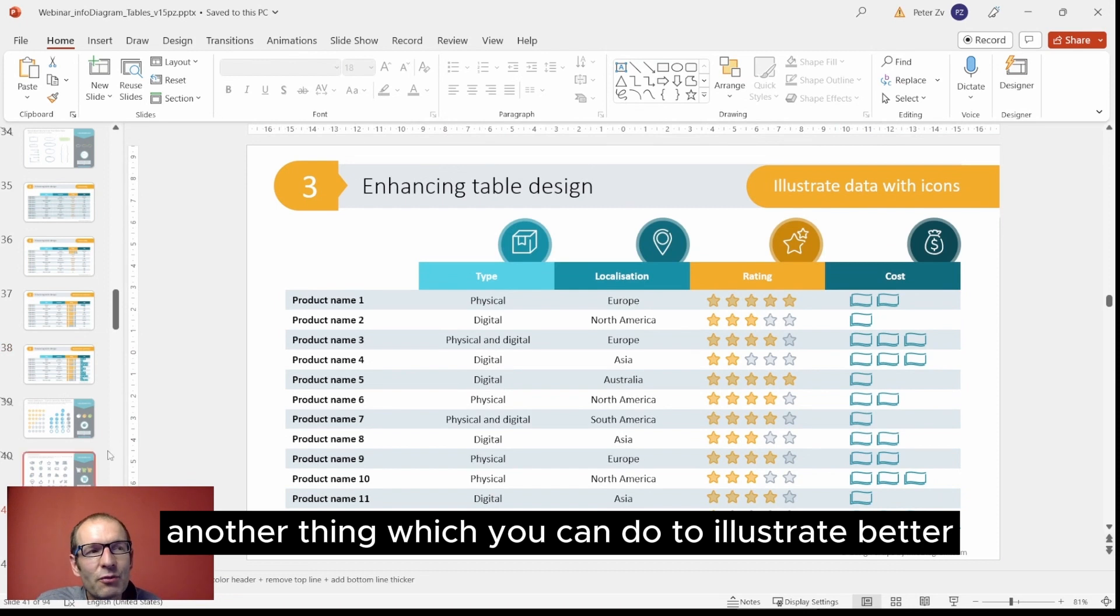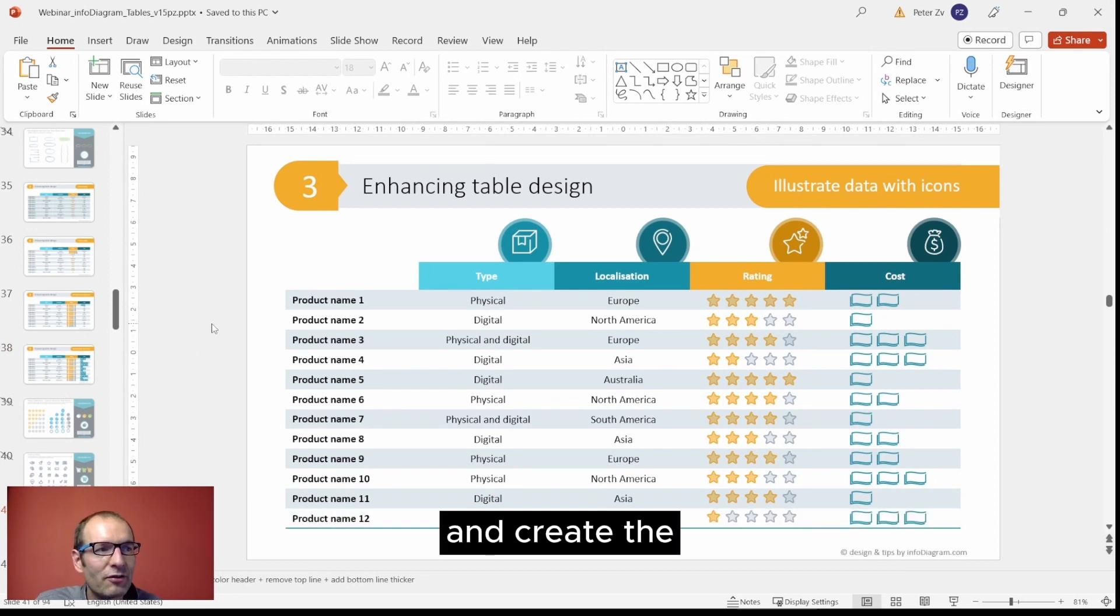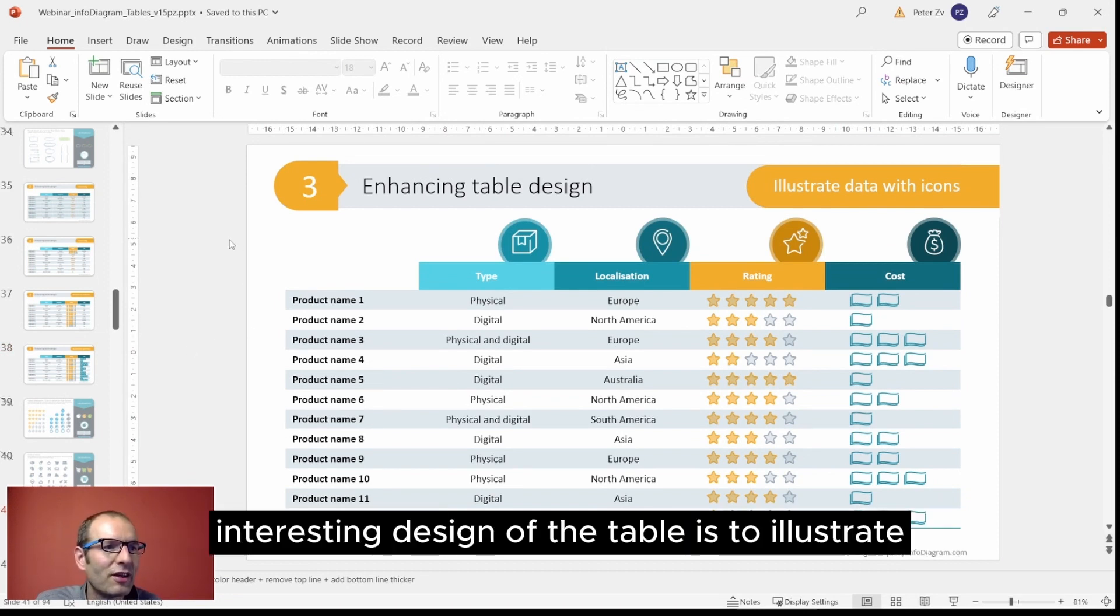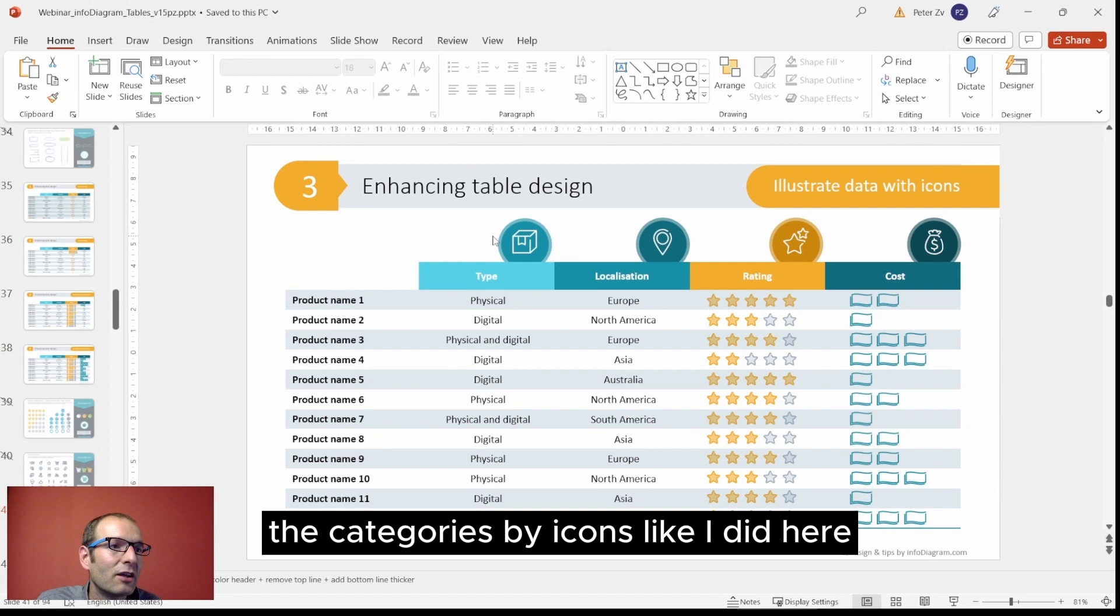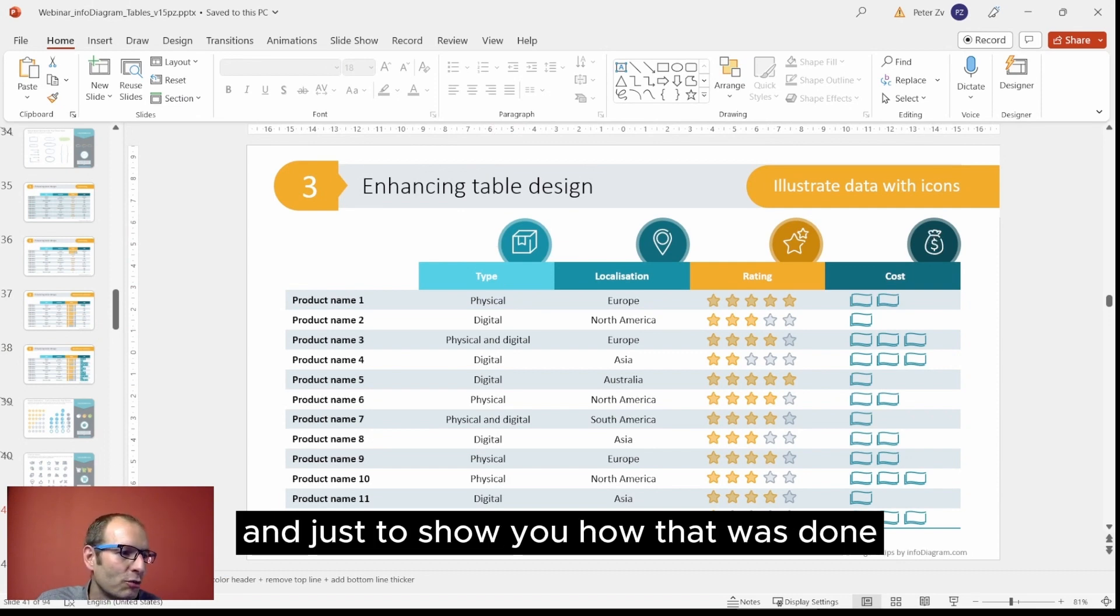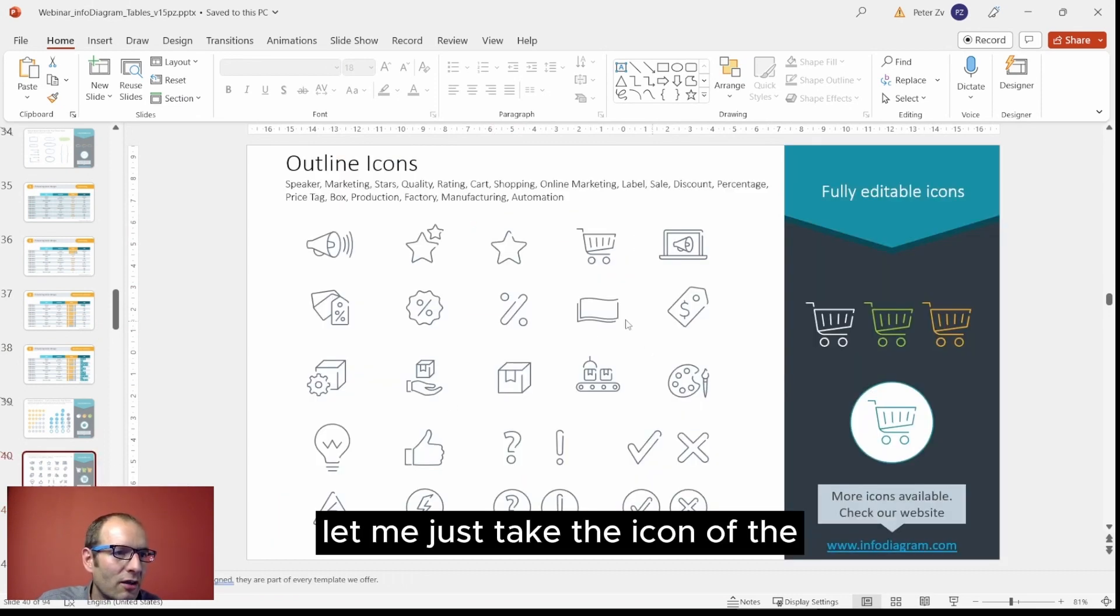Another thing which you can do to illustrate better and create interesting design of the table is to illustrate the categories by icons, like we did here. Just to show you how that was done, let me just take the icon of the product.